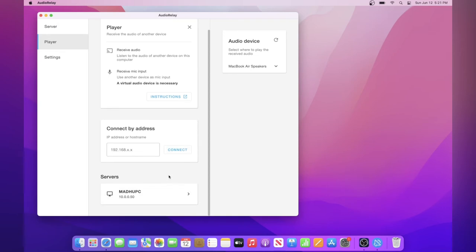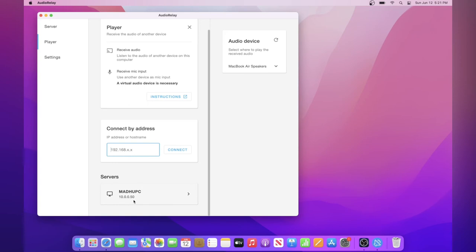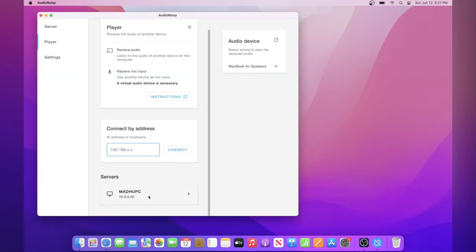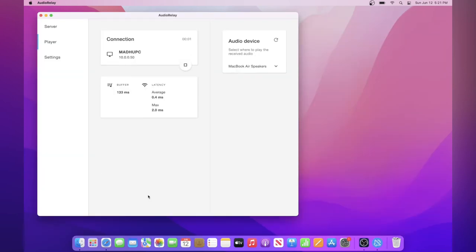You can also connect to the server by using its local IP address. The local IP address is not what you use to connect to the internet. You can also see what it is by going to your server, and then seeing what it is at the top right. For me, it's just 10.0.0.50, but anyways, I'm just going to click on it, and it will connect. Now all the audio that's coming from my Windows computer will also play on my MacBook from its speakers.